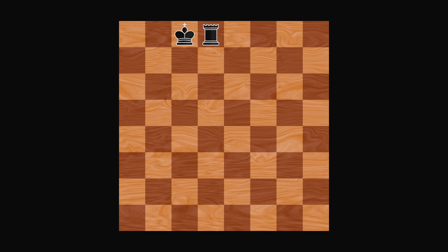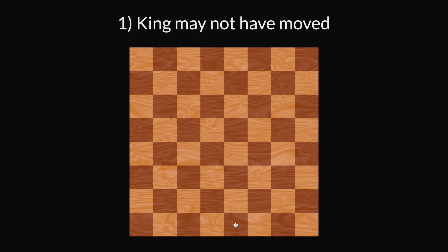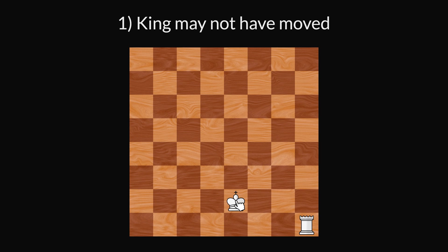That's essentially it. But there are many rules for when castling is allowed. Rule 1: The king may not have moved. Once you move your king, it can never castle, not even if you move it back to its start position later.